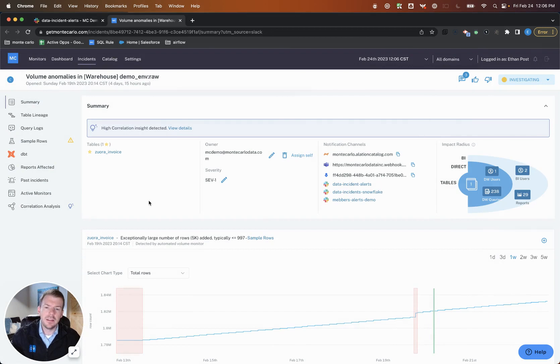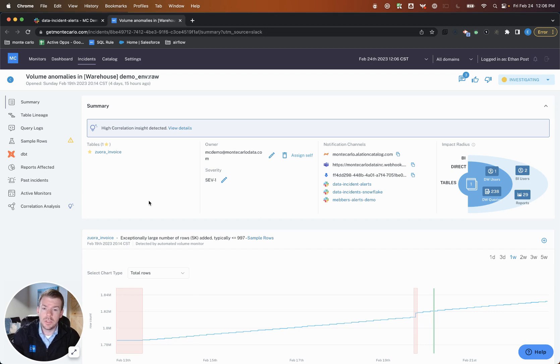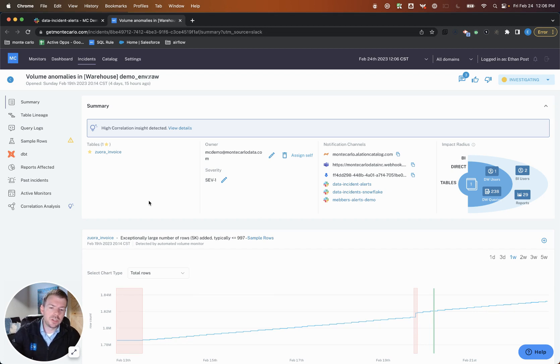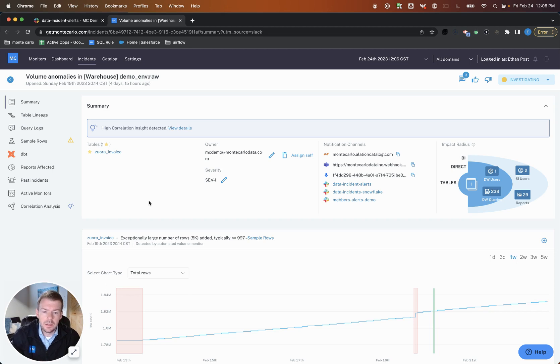At the end of the day, detection is all about how do we proactively determine what's happened before an end user is the one that's alerting our team. But the other half of this is, how do we determine priority and triage incidents? And the real key piece here is, can we resolve incidents before they hit end user's desk?